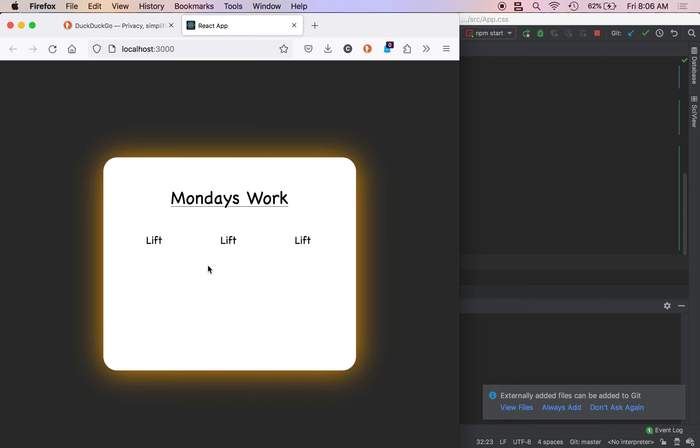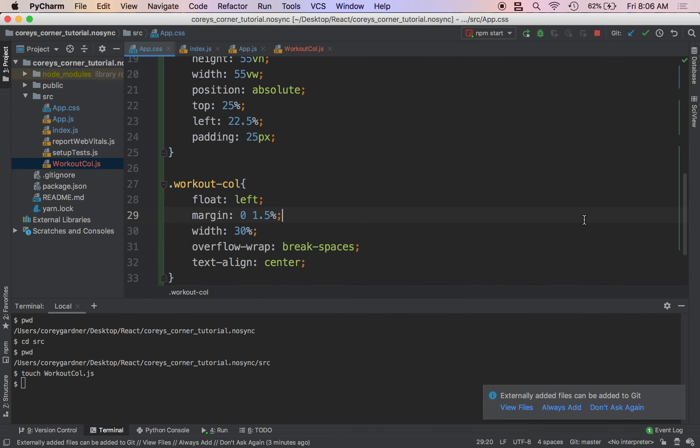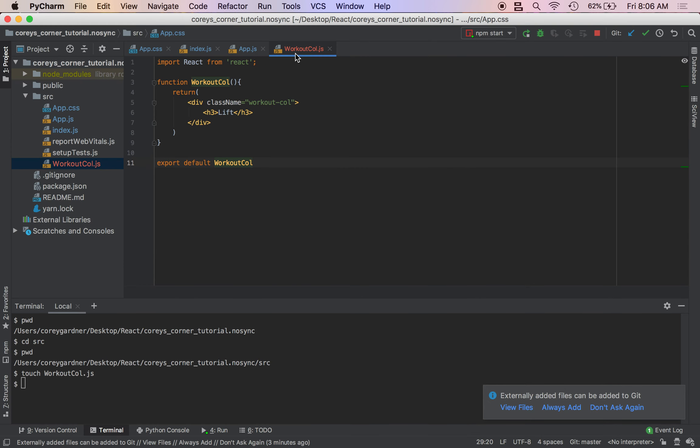So there's no point in having lifts statically. The reason we use components is so that we can dynamically render things. So what we're going to do is we're going to have our WorkoutCall component accept some props.